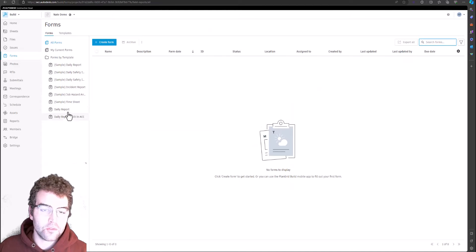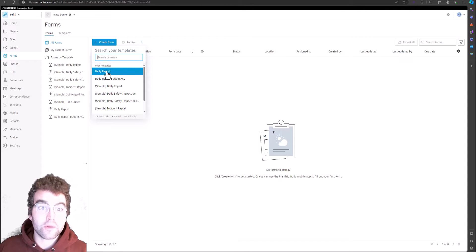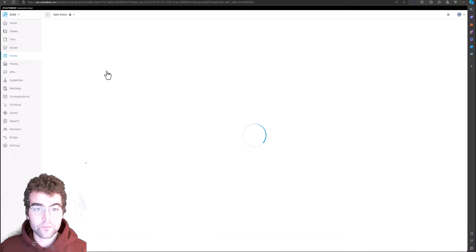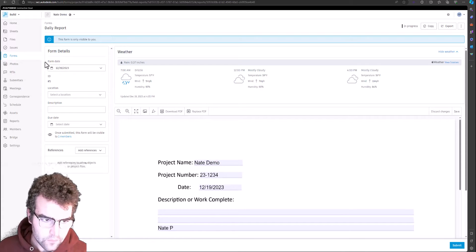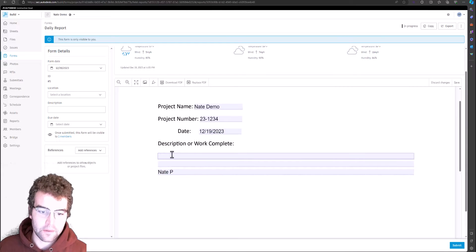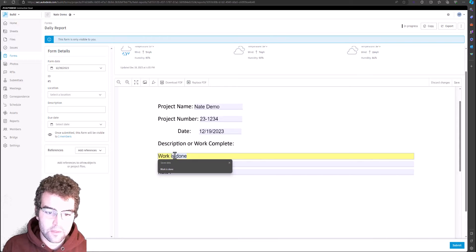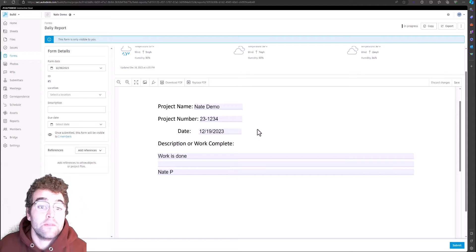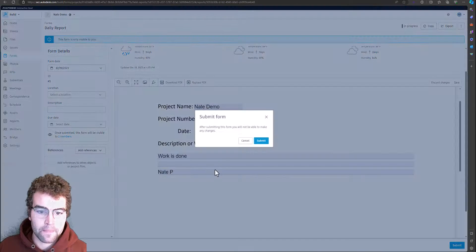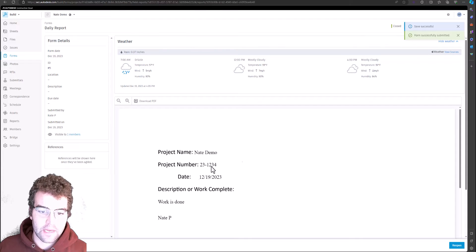You can see the two I just brought in — Daily Report and Daily Report built in ACC — alongside the sample forms that come with a sample project. Let's go ahead and create a form, selecting the Daily Report editable PDF. We can see the weather is coming across, the project name is Nate Demo, the project number, the date the report was created, and the username. Let's fill it out and submit. The report is now completed and shows as closed.